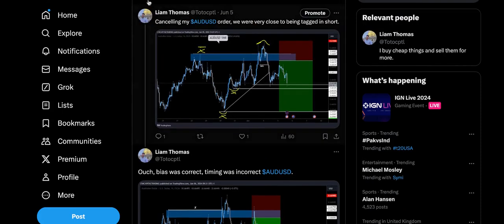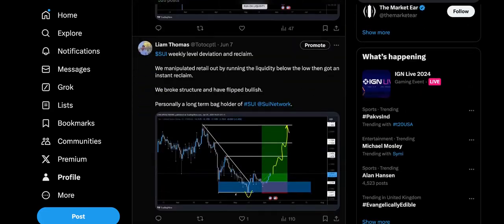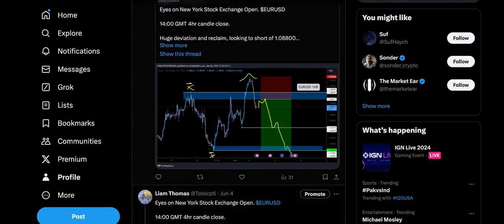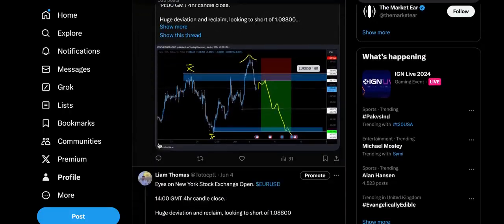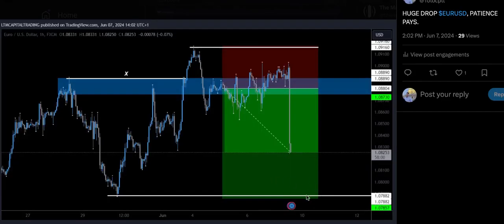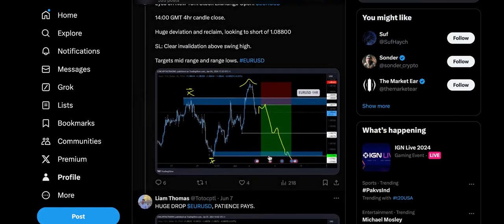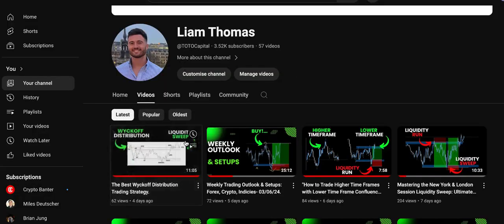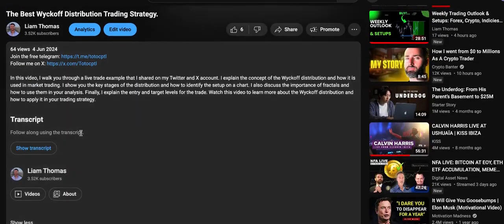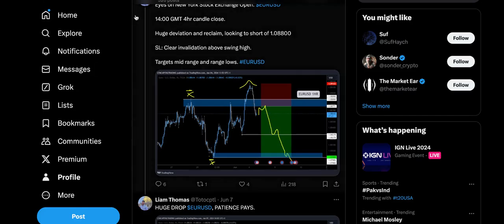Heading over here to my Twitter account, I just want to show you a trade that was provided for you guys on Twitter right here. Shorting off this level on EURUSD, off this area, with a clear stop loss and invalidation, and then these are the targets. This was the outcome of the trade, and right now price is down at these lows. I just want to show this as the receipts of what was shared live on Twitter. Make sure to drop the follow below — the link is in the description. That's where you're going to get the most up-to-date information.